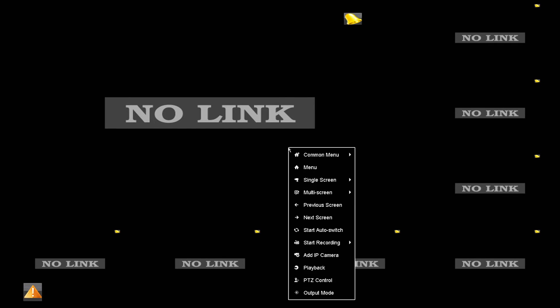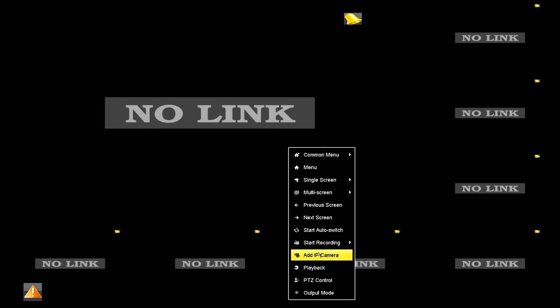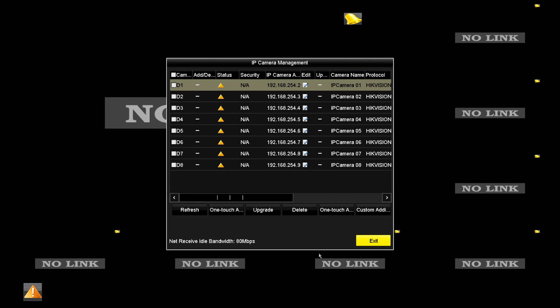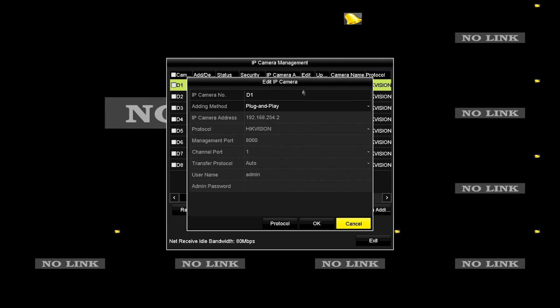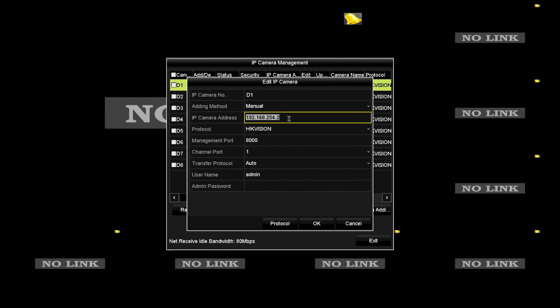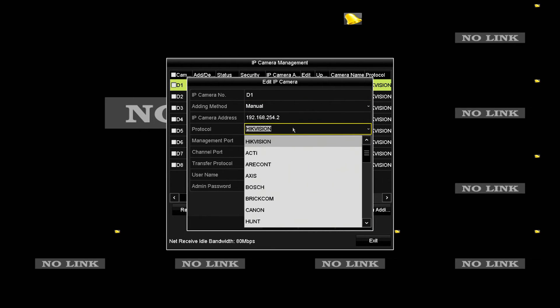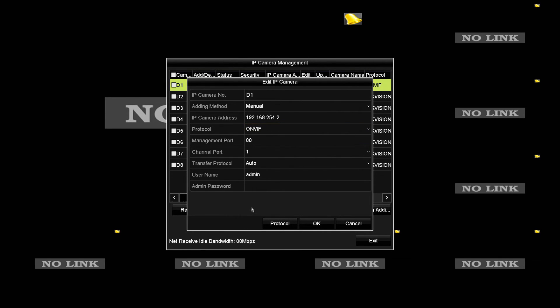Now once we're at your NVR, we need to go into the add an IP camera menu. Now by default, all Hikvision NVRs will look for plug-and-play cameras. Now these cameras aren't plug-and-play, but they are ONVIF compatible. So we just need to change the adding method to manual and we need to change the protocol down to ONVIF.